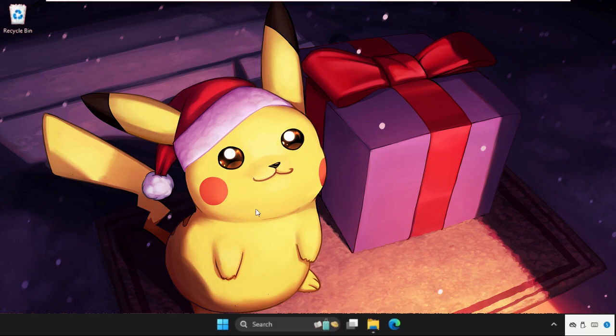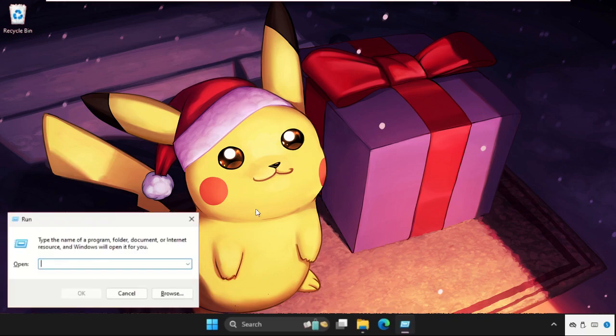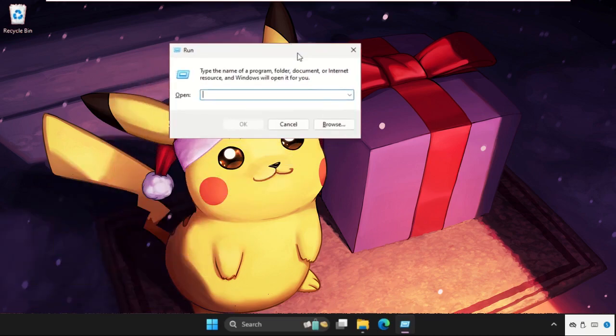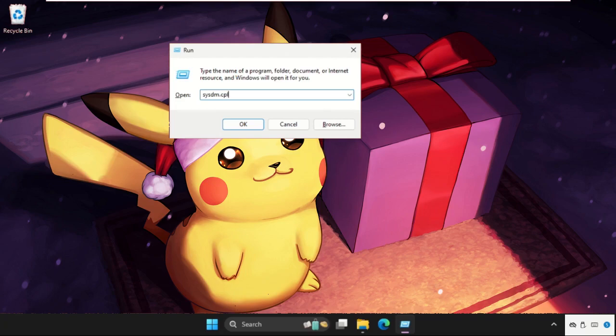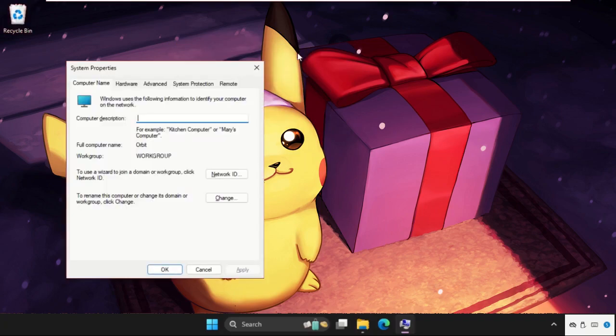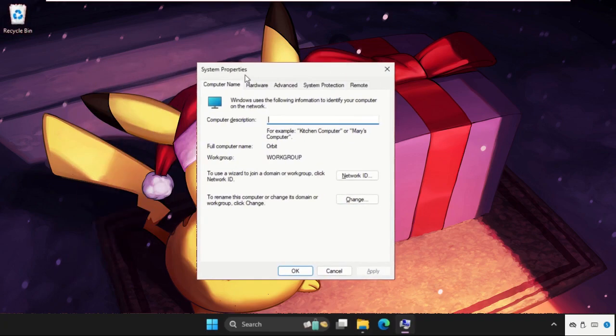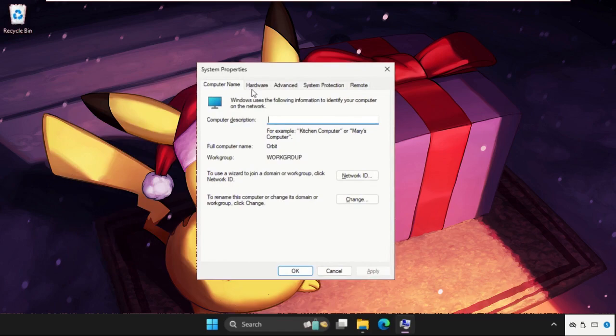Press Windows key plus R to open Run, then type sysdm.cpl and hit enter. This will open System Properties. Go to the Hardware tab and click on Device Manager to open the Device Manager window. If this doesn't work, close all windows.